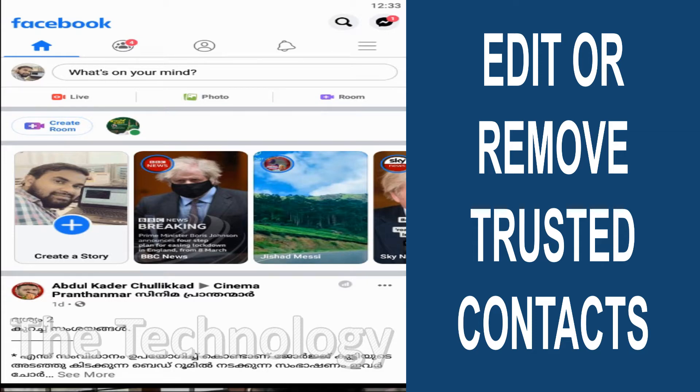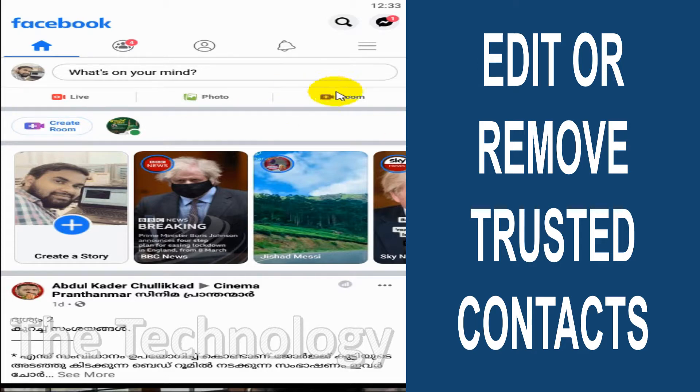Hello everyone, welcome back to my YouTube channel. In this video, I'm showing how to edit or remove your trusted contacts. In my last video, I showed how to add trusted contacts, so in this video I'll be showing how to remove or edit them.